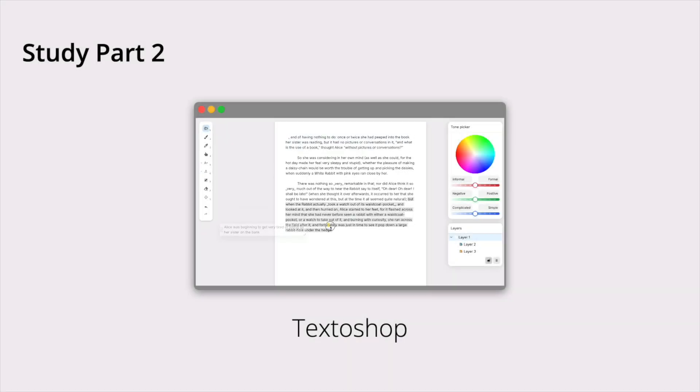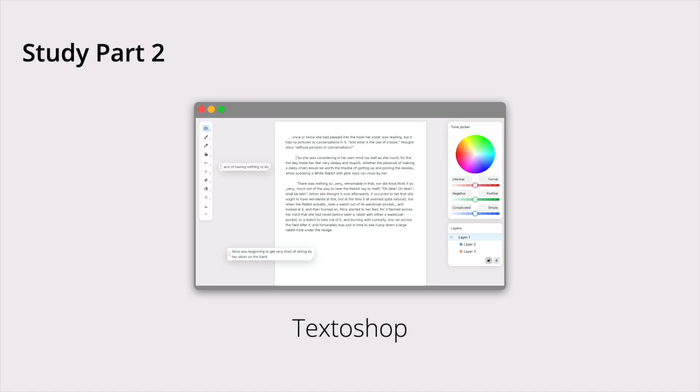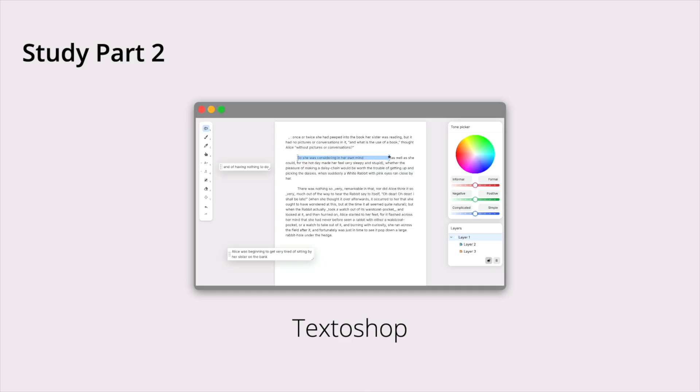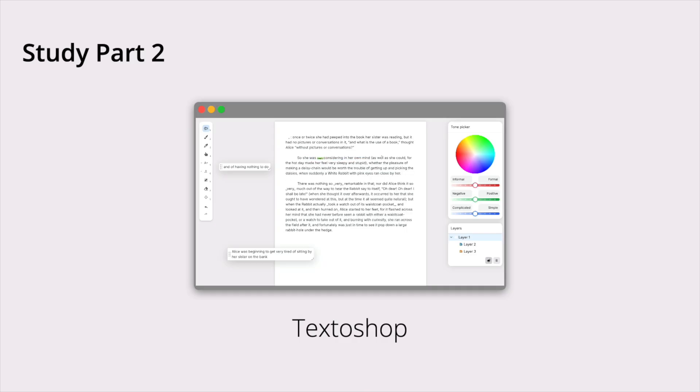The second part of the study was more exploratory. Participants used the fully-featured version of Textoshop on their own text with no other instruction than to explore the tool and its features to accomplish their text editing goals.